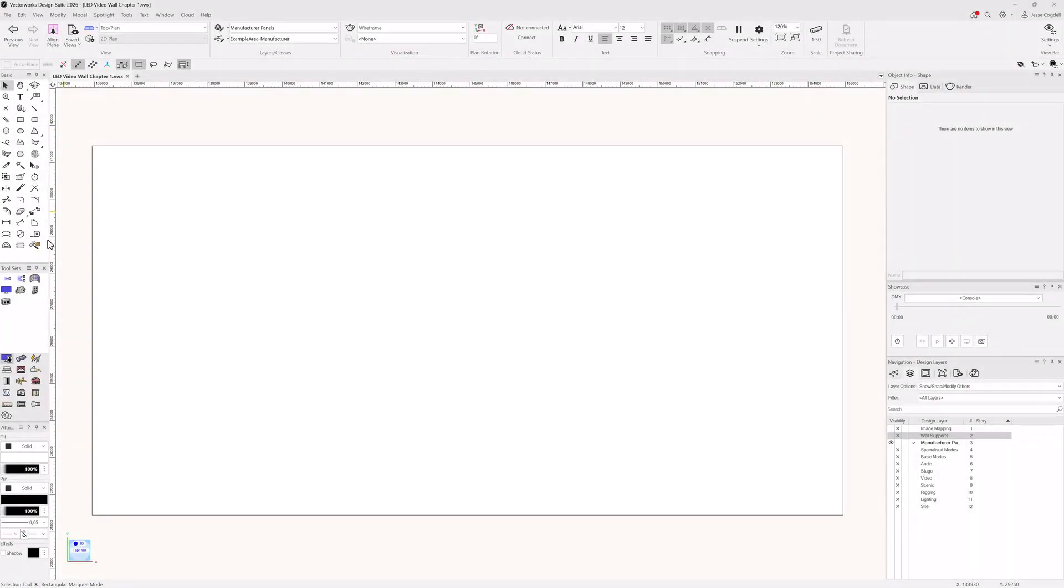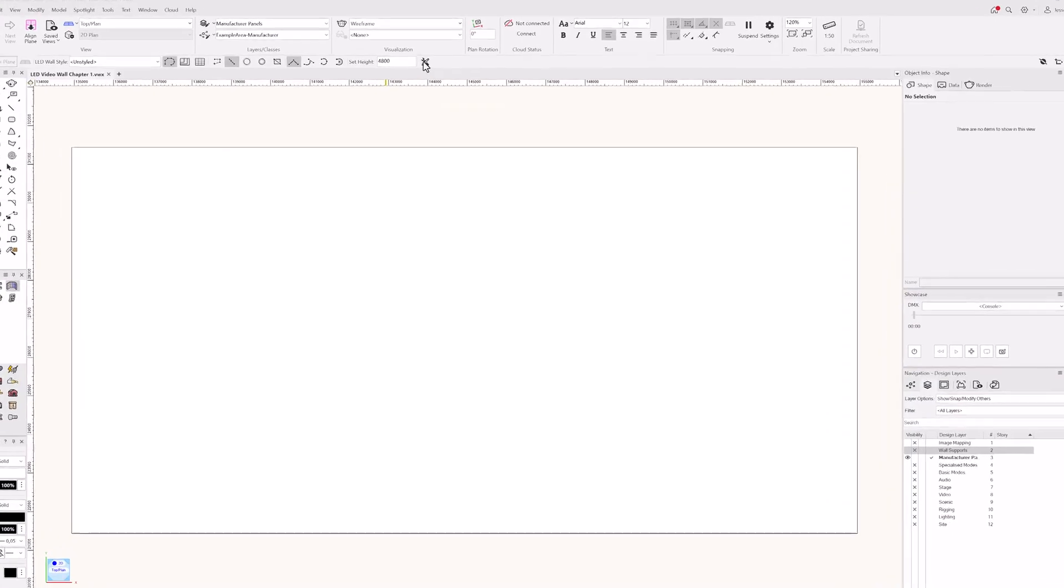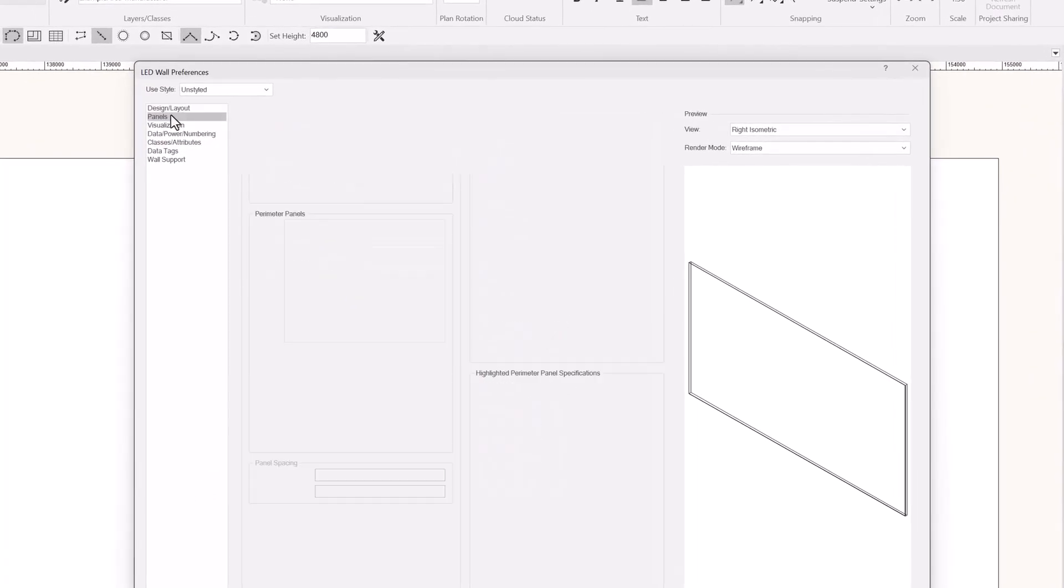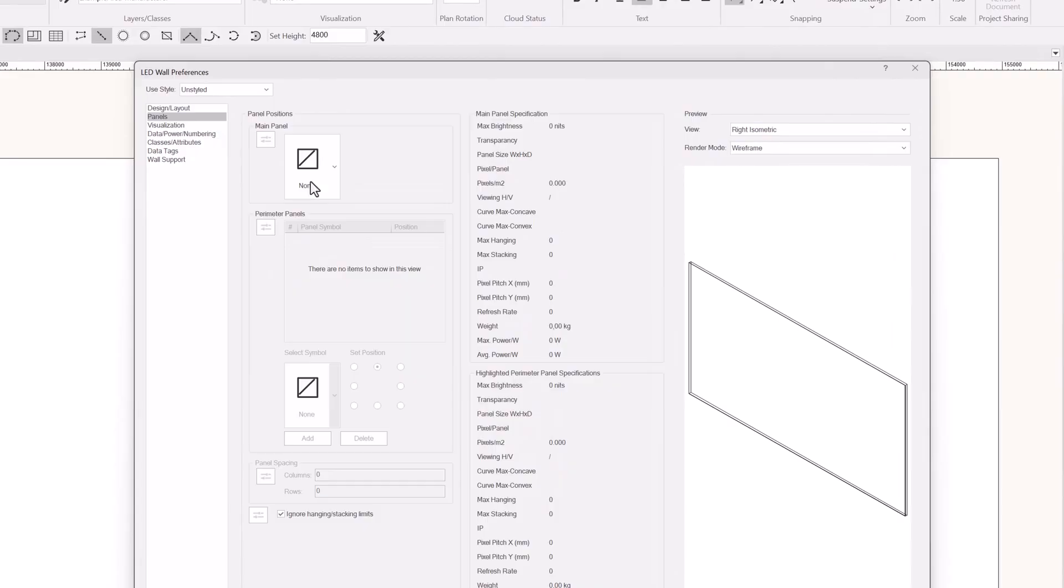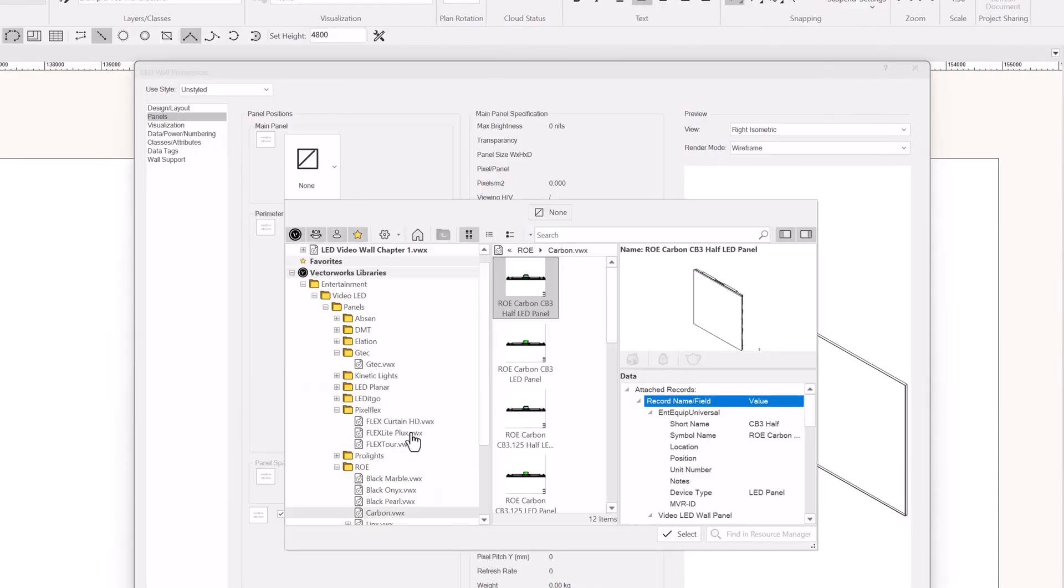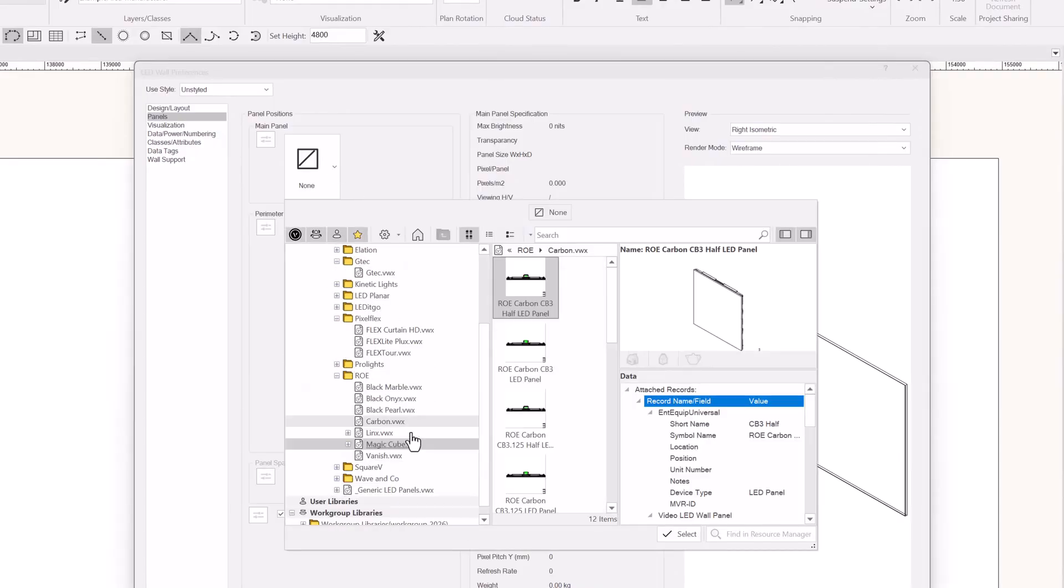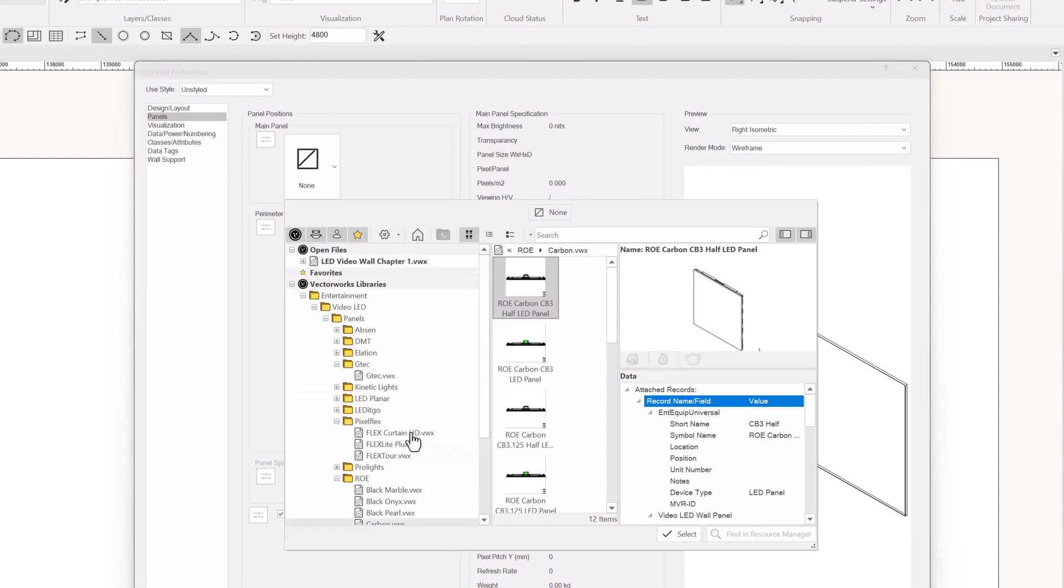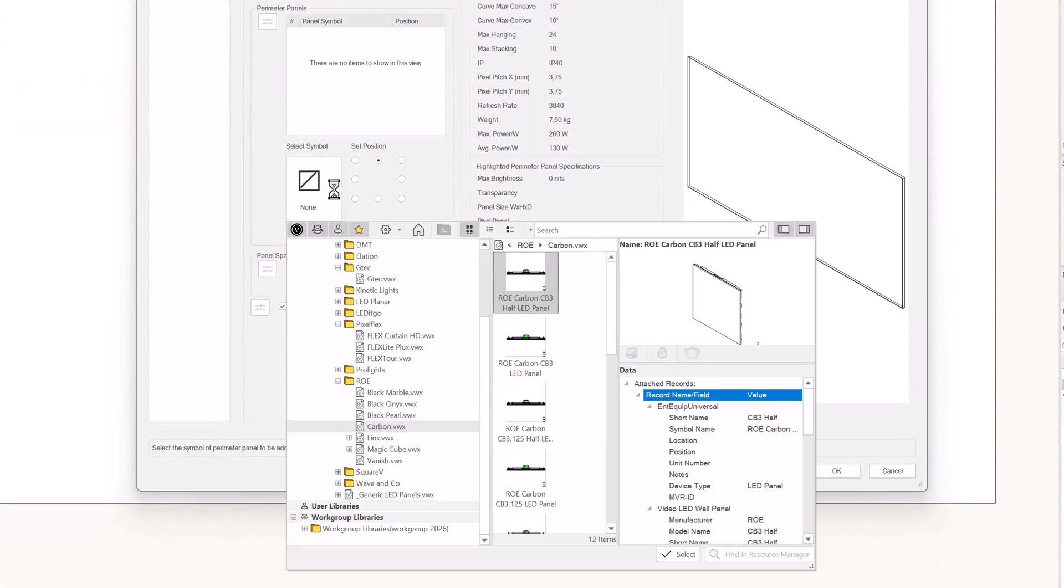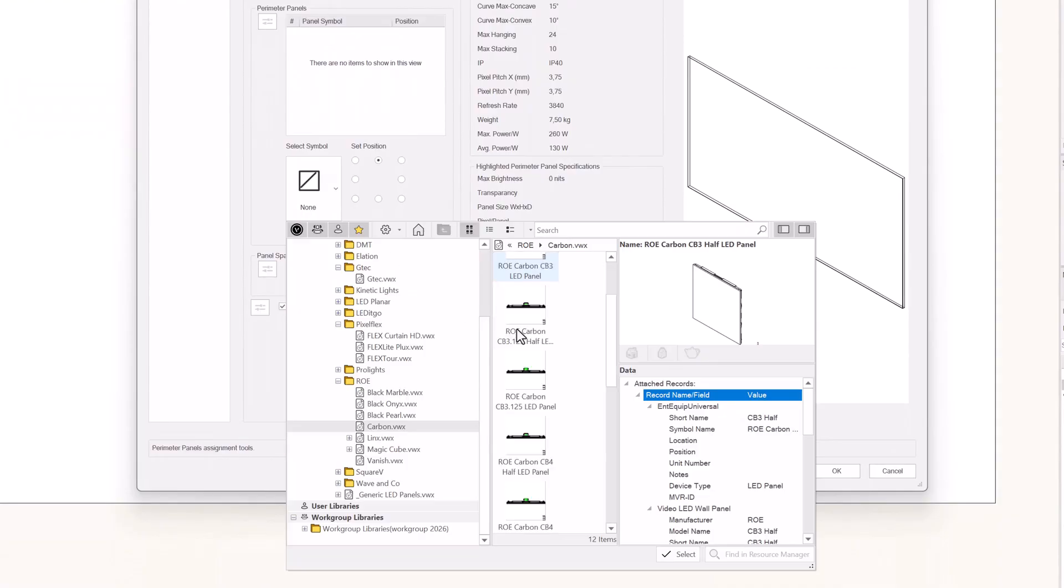One of the keys for building an LED wall is the choice of panel. LED wall shapes are dependent on the size and type of panels available to you. To choose the panel you want to draw with, open the tool preferences and go to the panels tab. You can pick a primary panel from the library. And if you need it, perimeter panels for the edges of your wall.